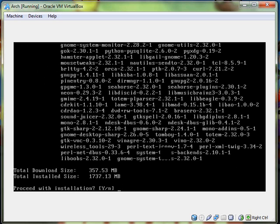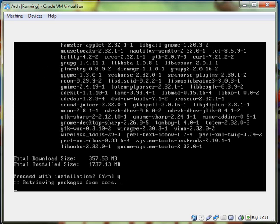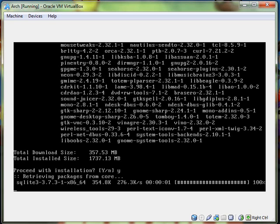So it's gnome gnome-extra, not extras, gnome-system-tools. There we go. And then it says 357.53 megs. So I'm just going to say yes. And I'm going to stop the recording. I'll get back to you when it's done.